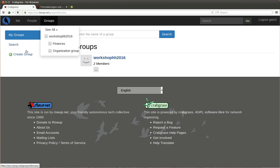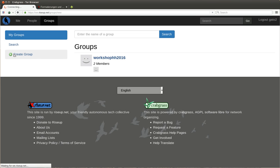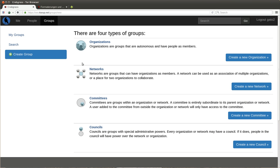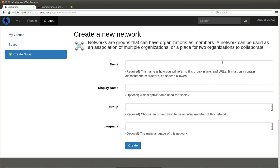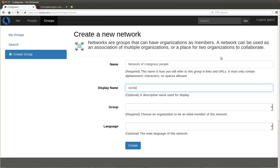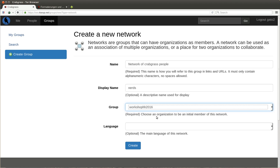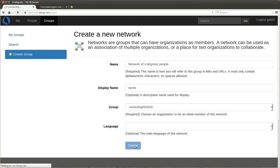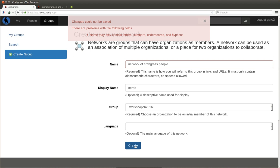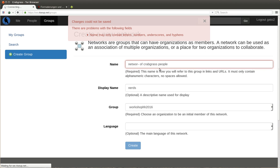You create it as you create a normal group. You click in groups, create group. We already created an organization, a committee, and a council, so this is the last one, a network. This is the network of Crabgrass people, display name nerds. We have to choose a group that is in the network.